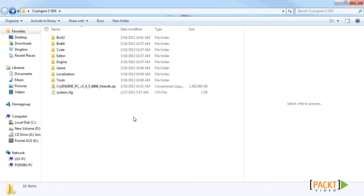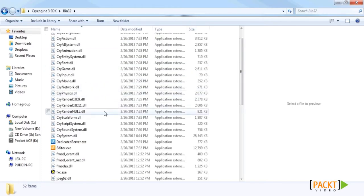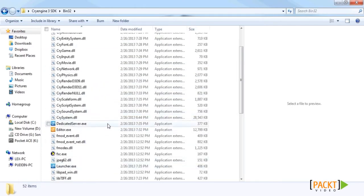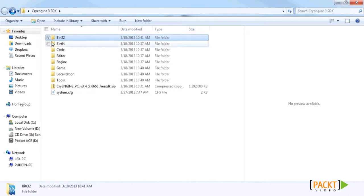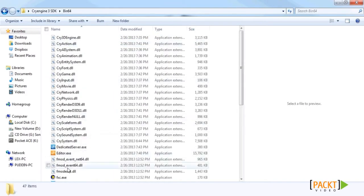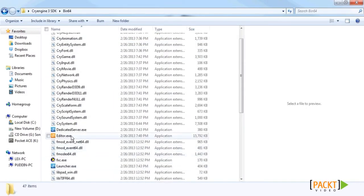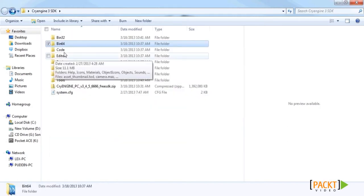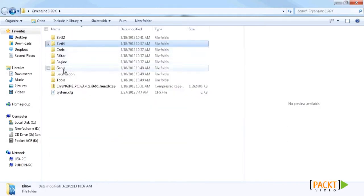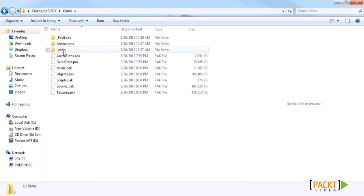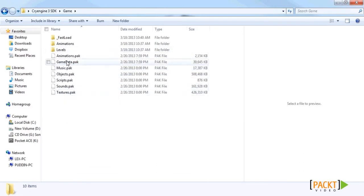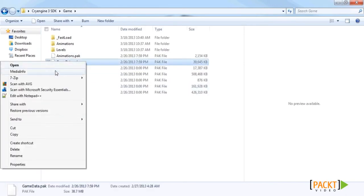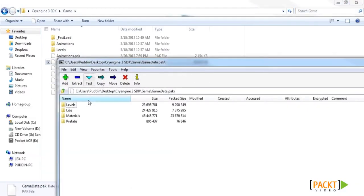Once it's done unpacking, there are a few folders to discuss. First and foremost are the bin32 and bin64 folders, which hold the editor and launcher for the 32-bit and 64-bit versions. Another folder to look at is the game folder, where all actual assets such as sounds, objects, and music are stored. You can open these files by right-clicking and opening them as an archive using 7zip.